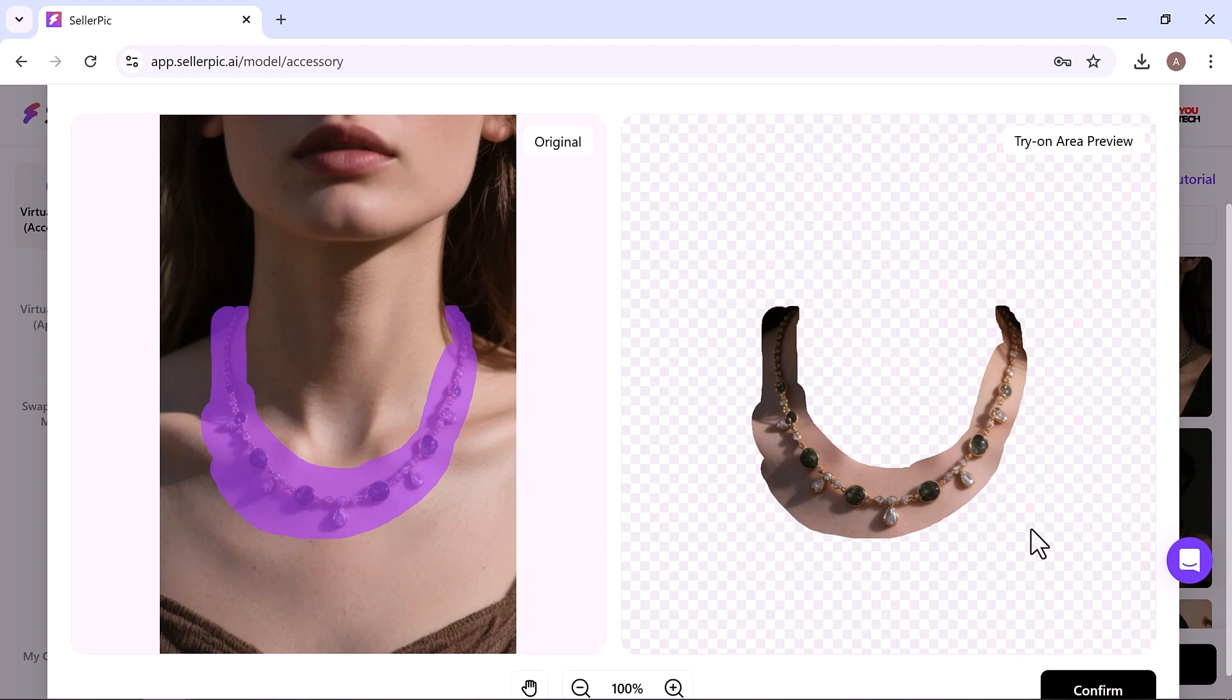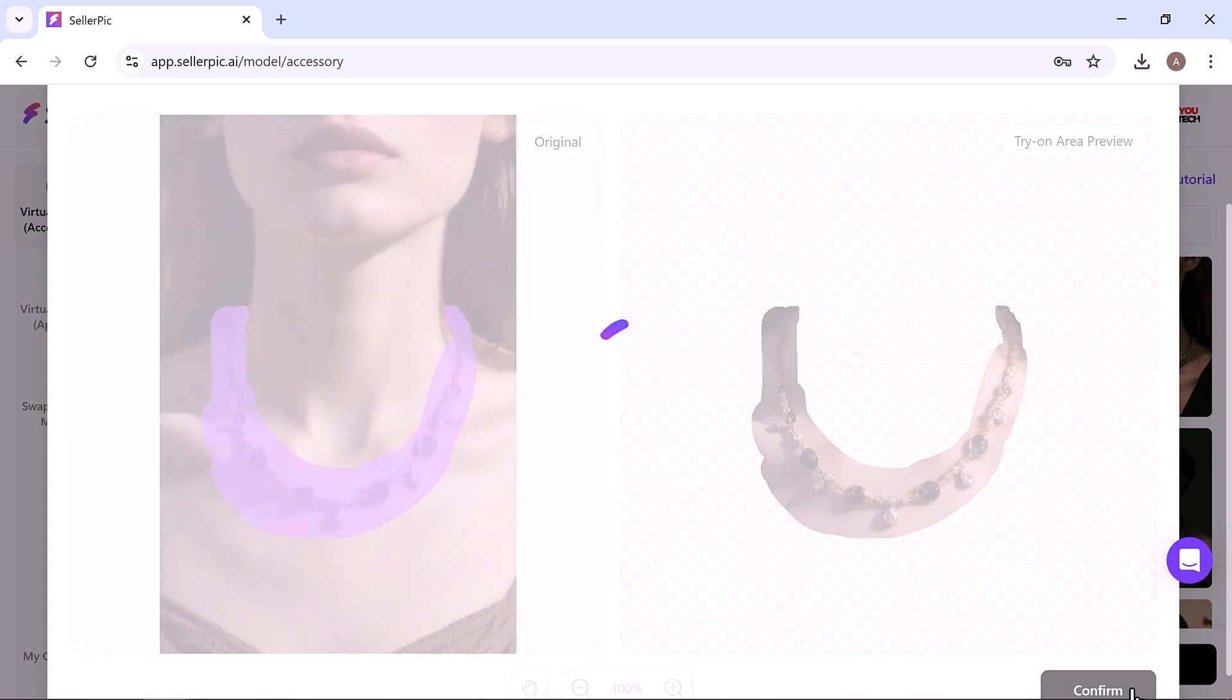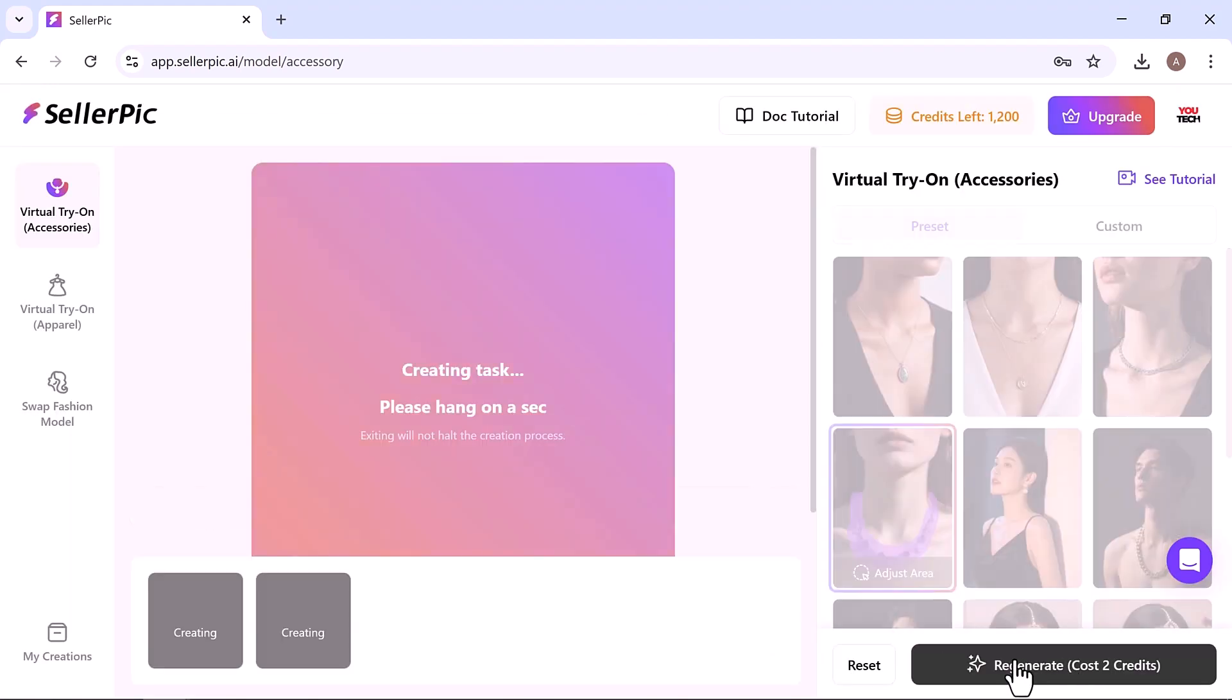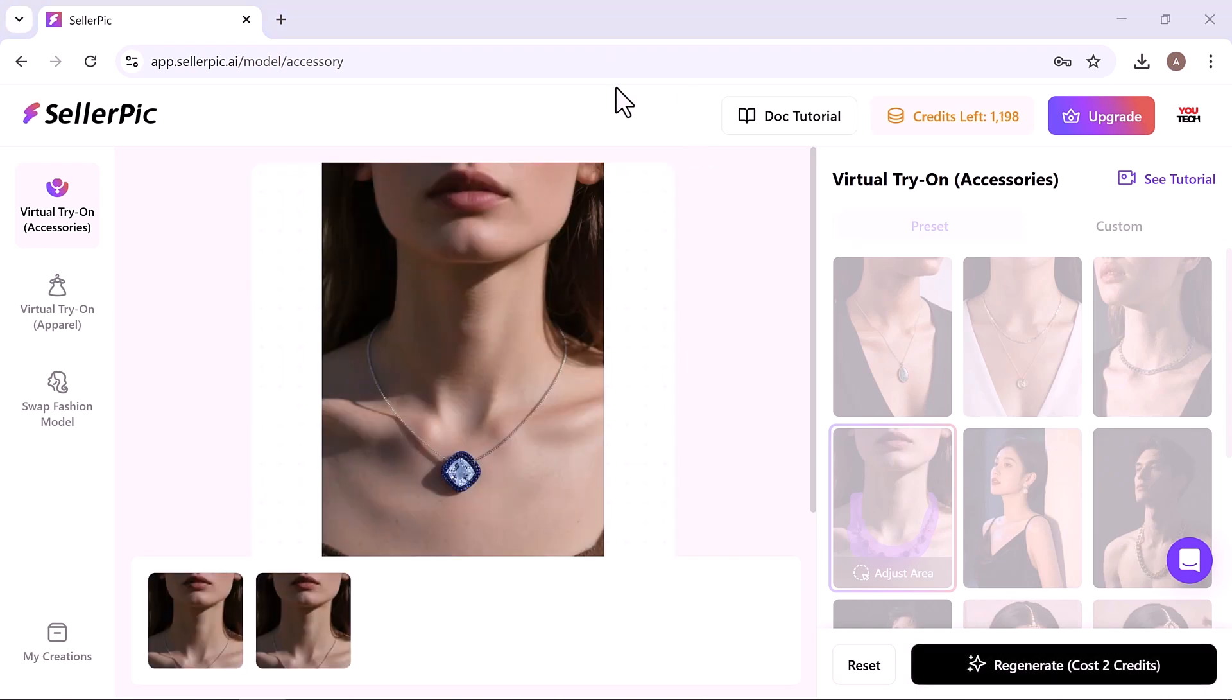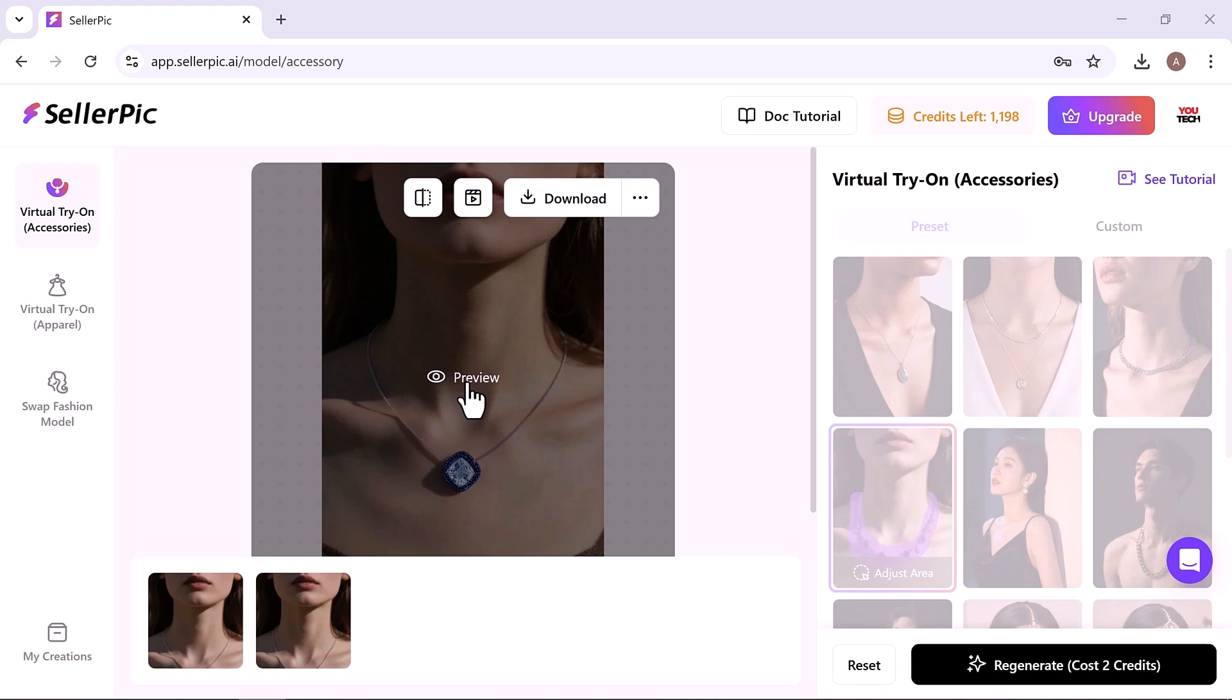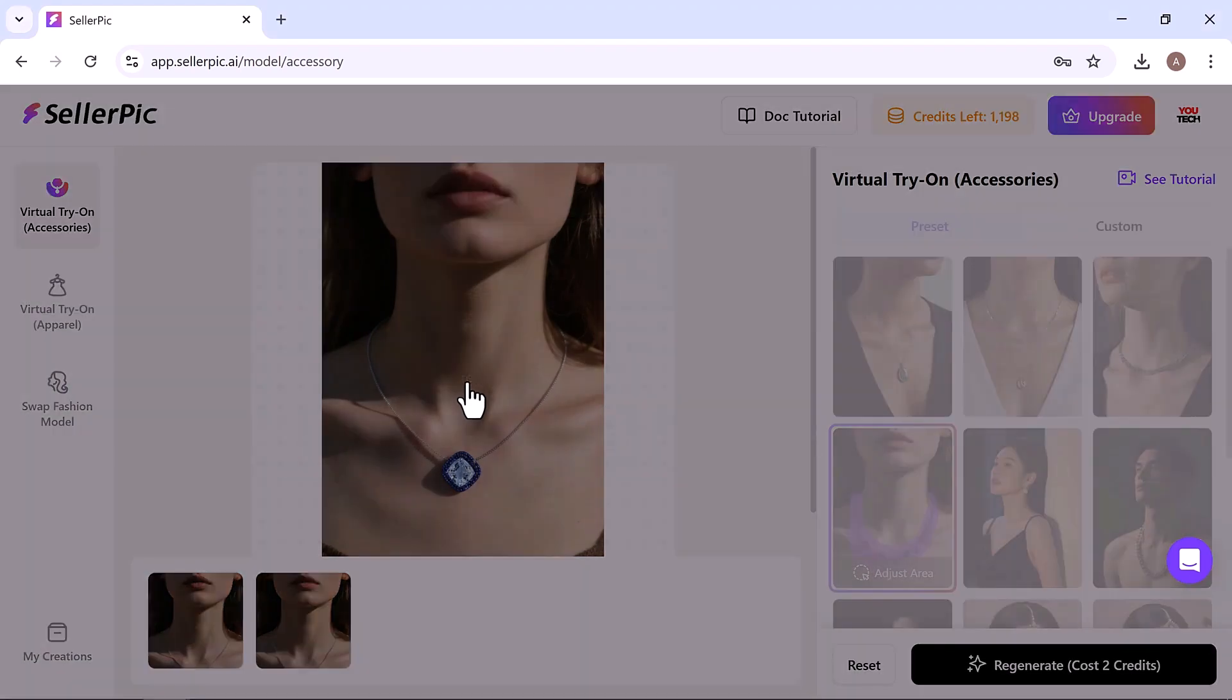Once you're satisfied with the placement, click Generate. And within seconds, Seller Pick delivers a studio-quality, hyper-realistic image of your product in action, effortlessly and for free.